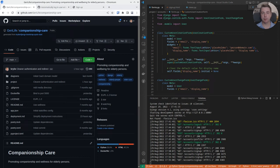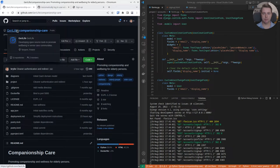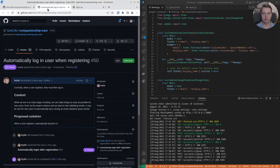Welcome to a recap of today's Python and Django live coding hangout. We worked on the JerryLife Companionship Care app on a feature that will automatically log in users when registering.